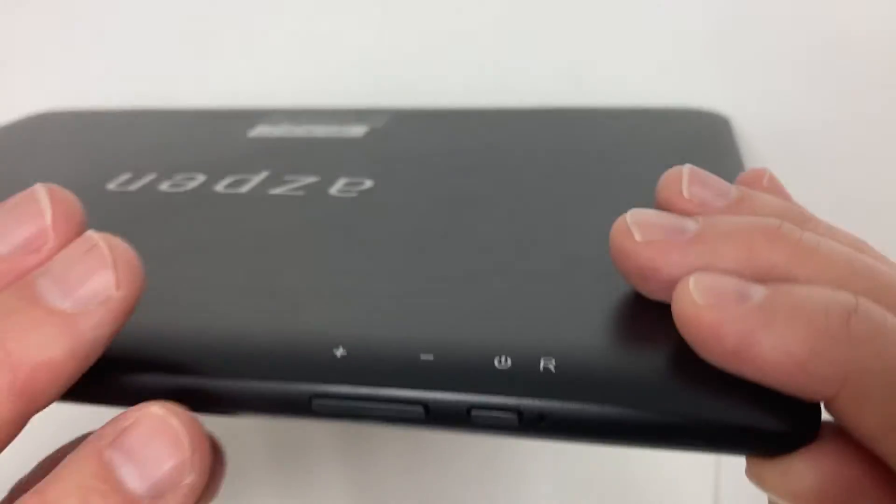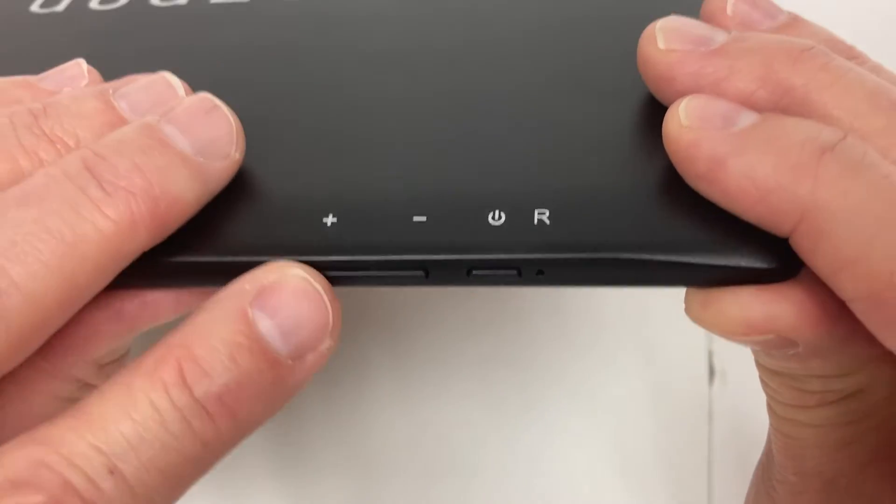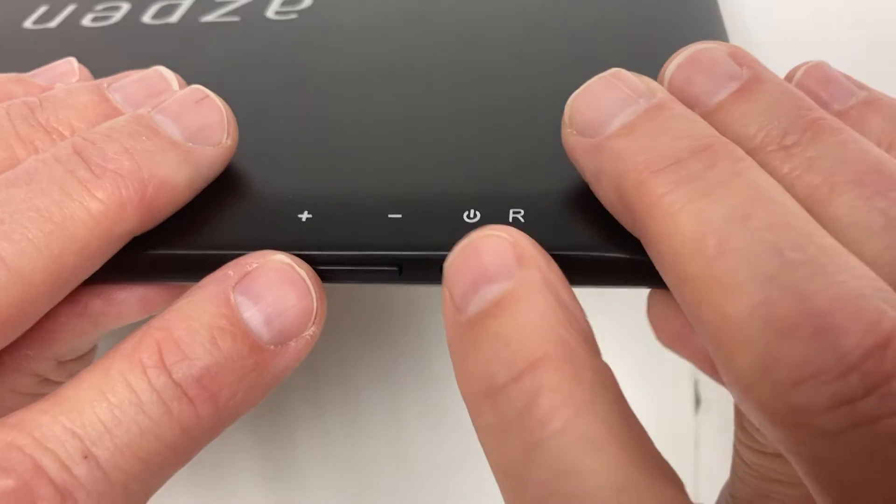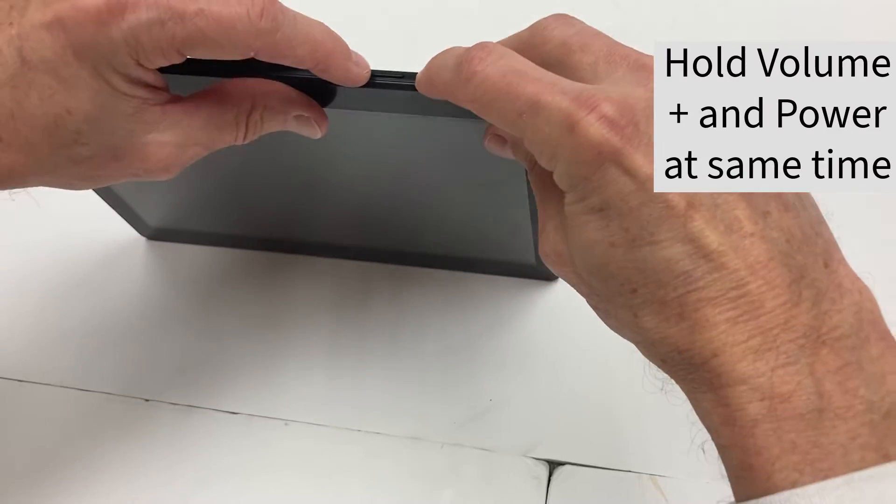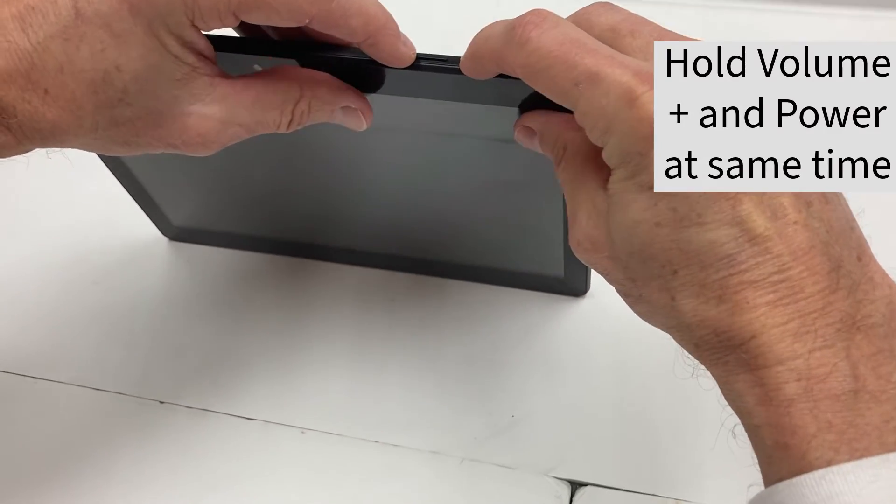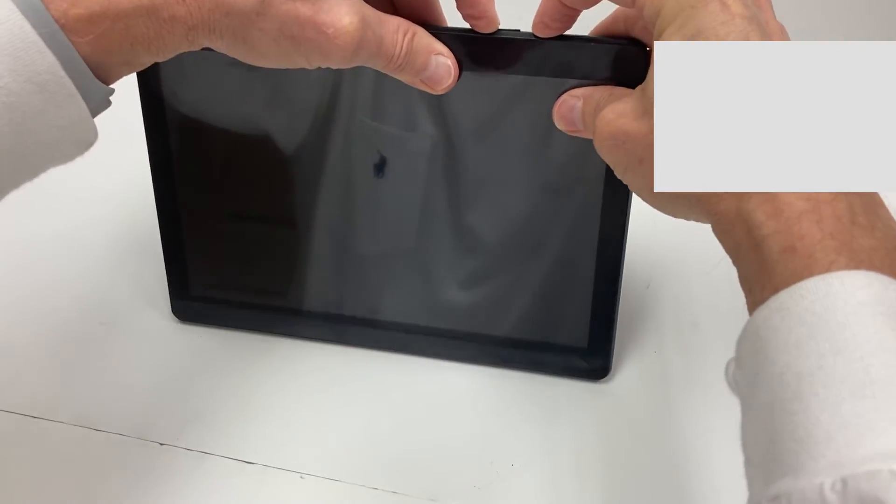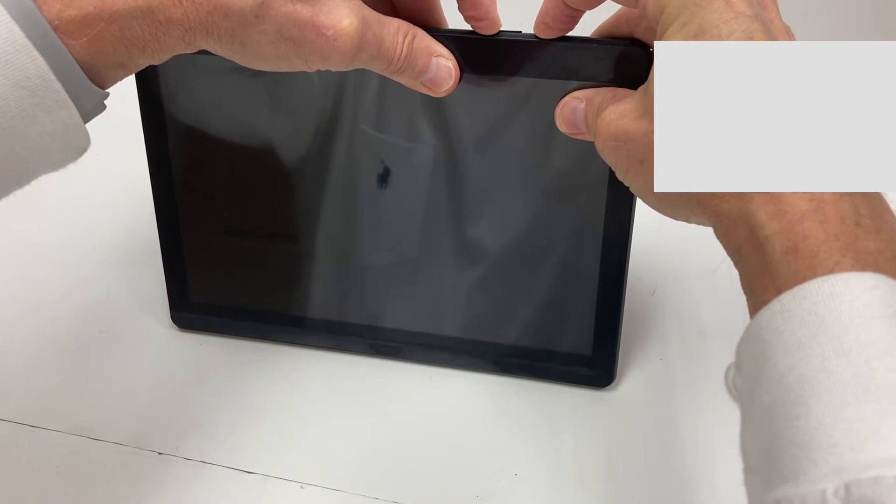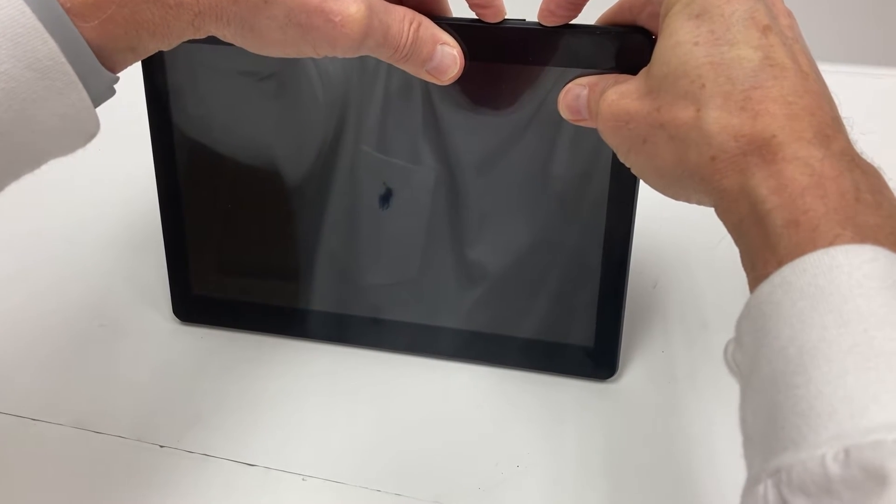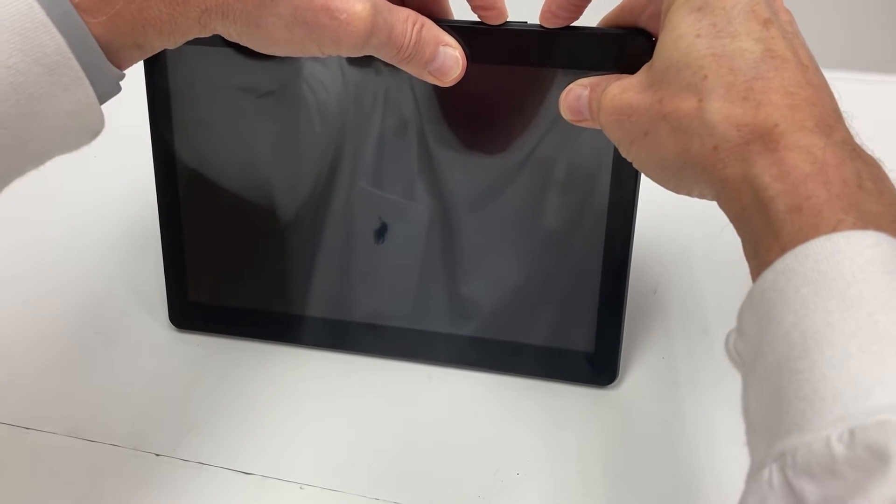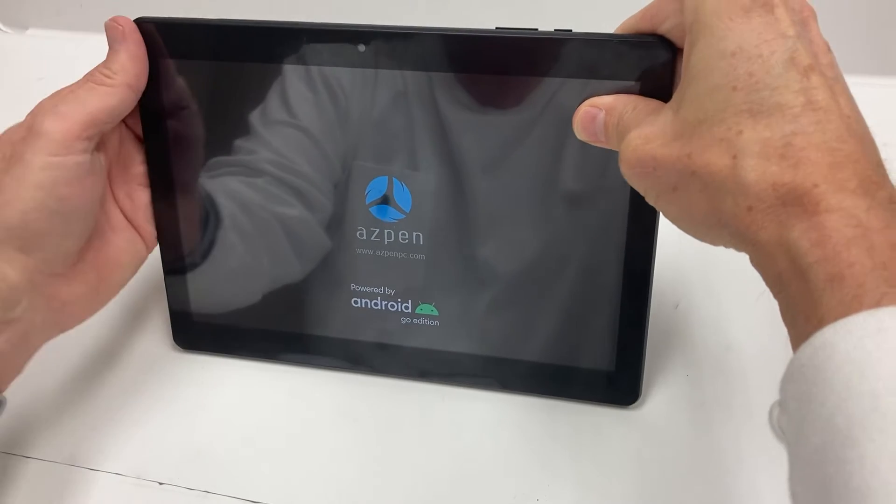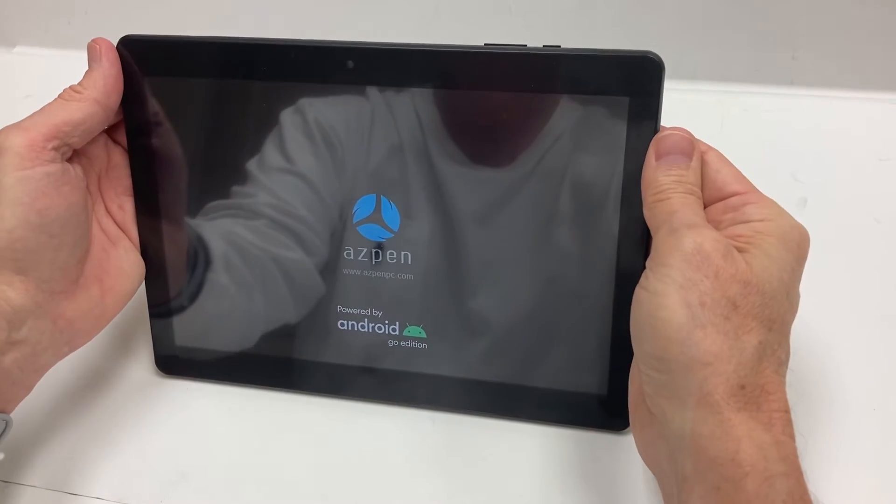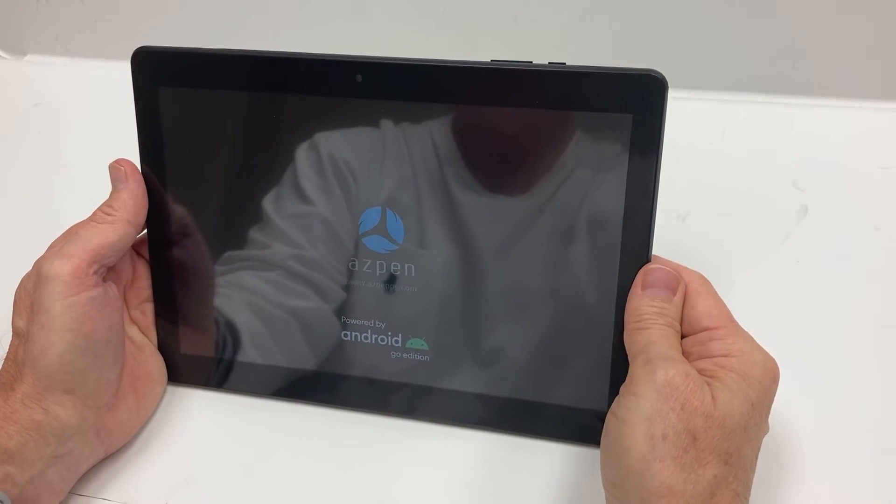Locate the volume plus button and the power button, and press and hold those at the same time. Keep them pressed until you see the Aspen logo pop up. Then you can release the buttons and give it just a few seconds.